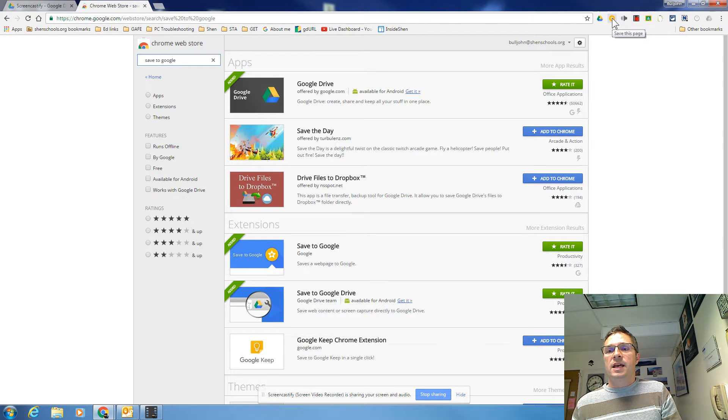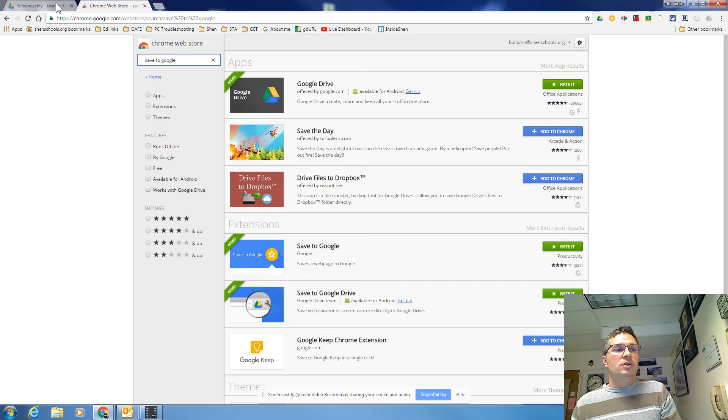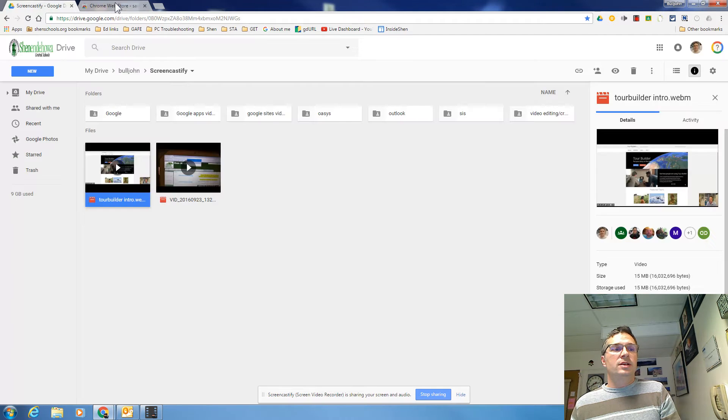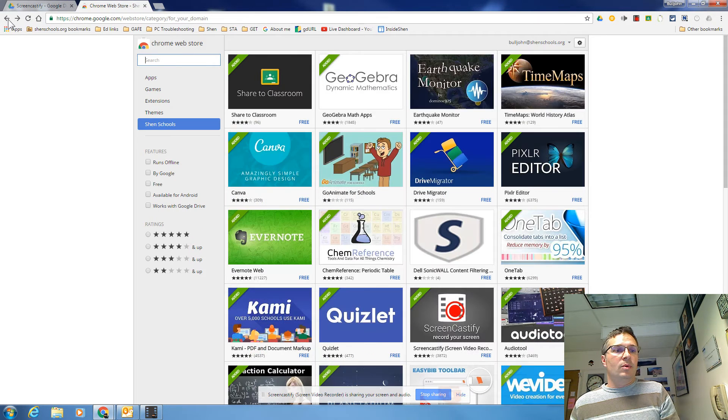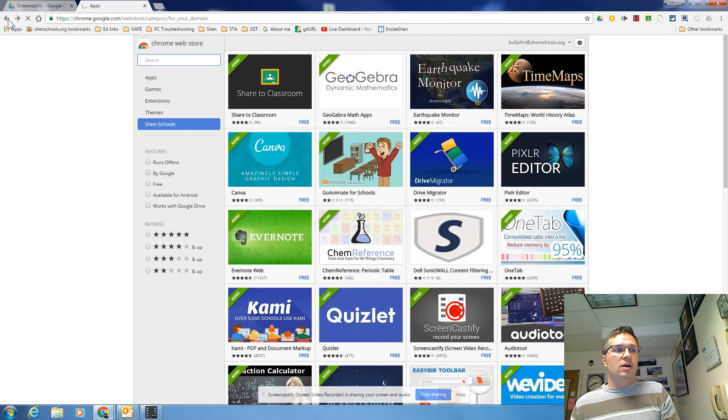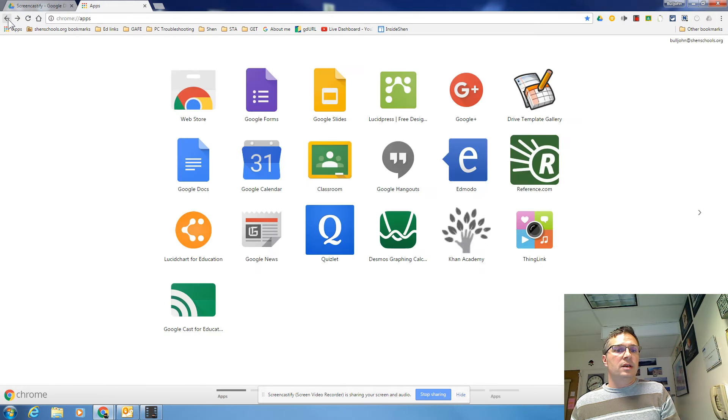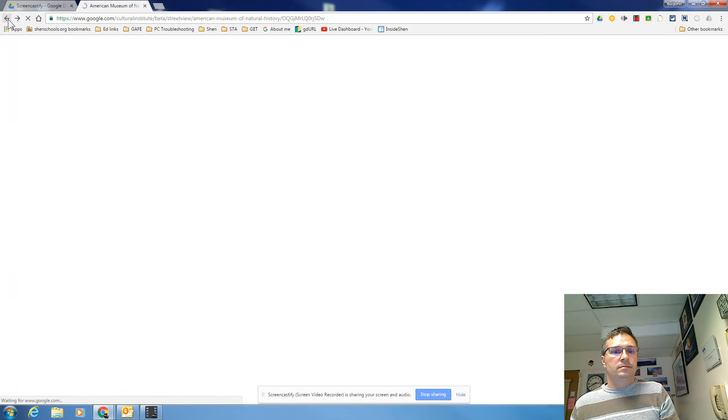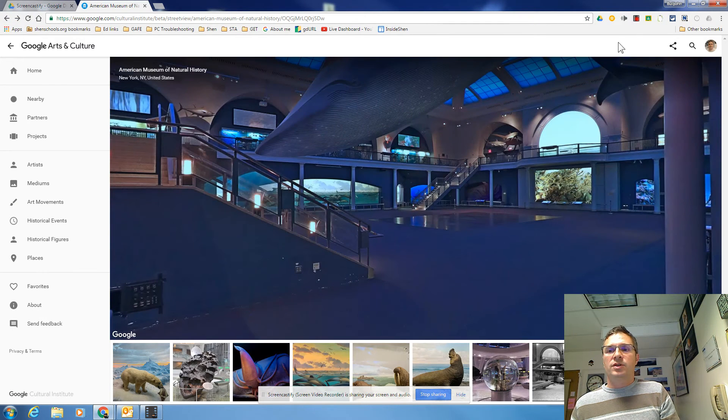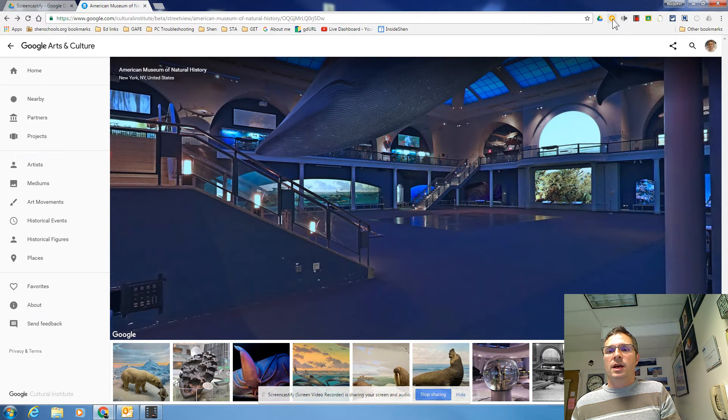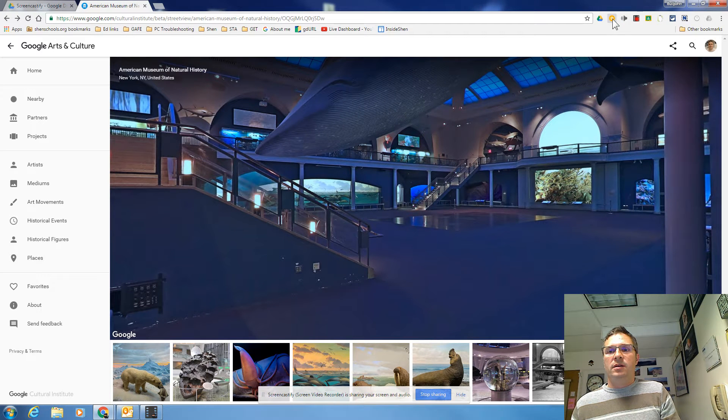So you got to use the save to this page button up here to Google. So when you're on a page that you want to save, I'll just go back to that one that I had a second ago which was the museum. I have natural history. I click this button here.